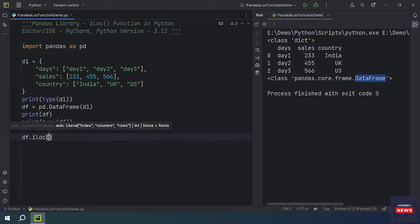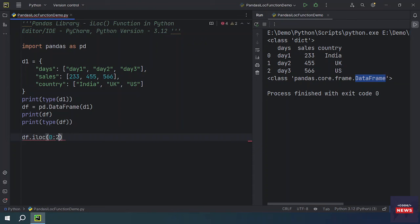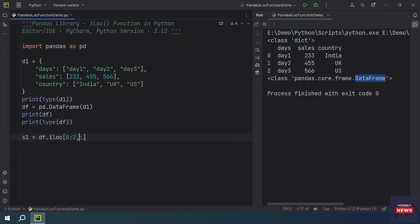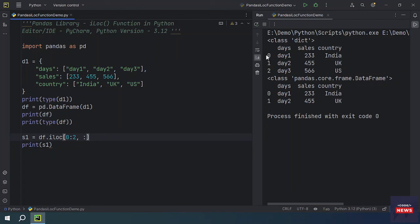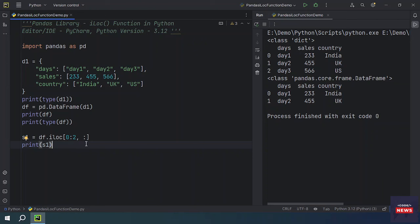We want to start from index zero and end at two. For the column we want all columns. The iloc function will return two rows and all three columns. When you run the program you will get rows at index zero and one. This argument specifies the integer position of the ending row for selection — ending row number two means we are getting two rows.